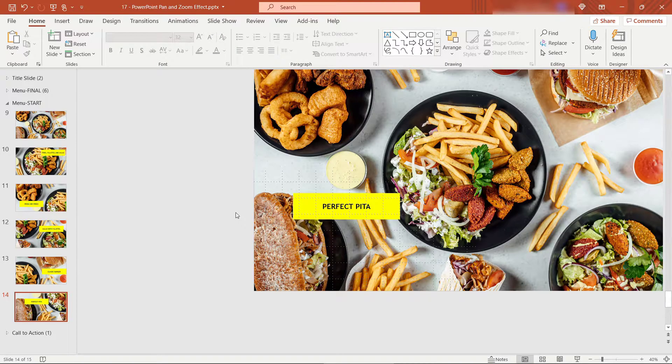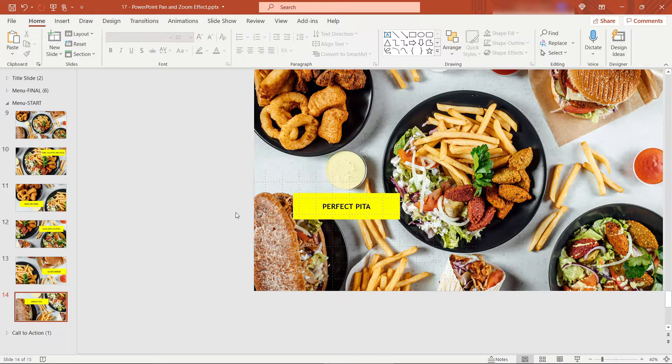Alright, so we're using exactly the same image. But we've just resized it and moved it around so that the center of the slide is highlighting a different part of the image.